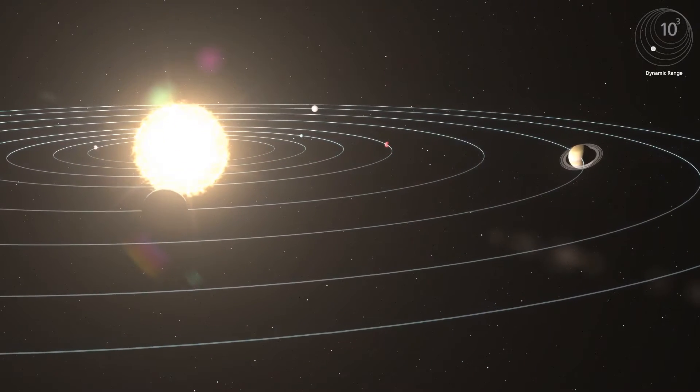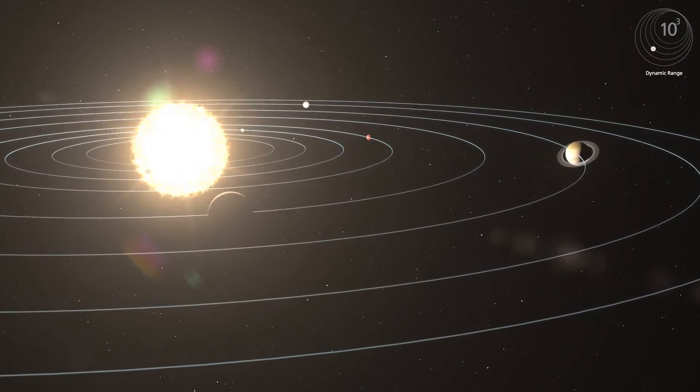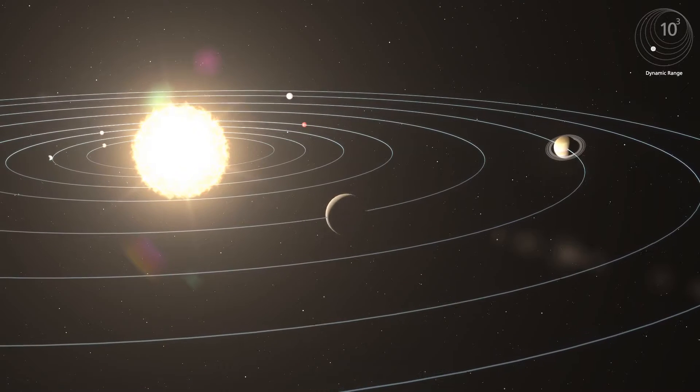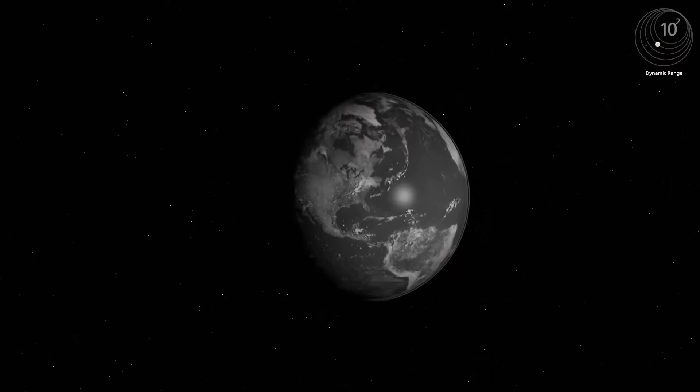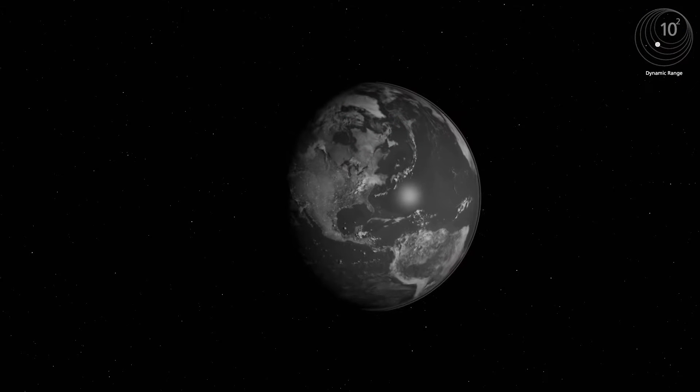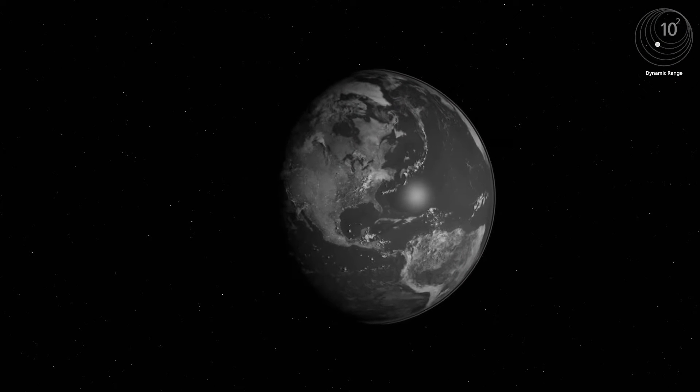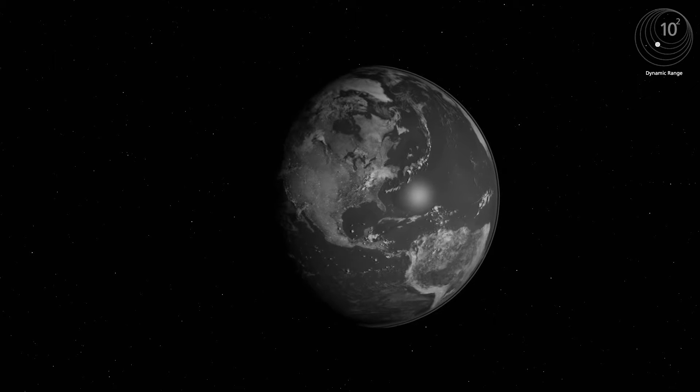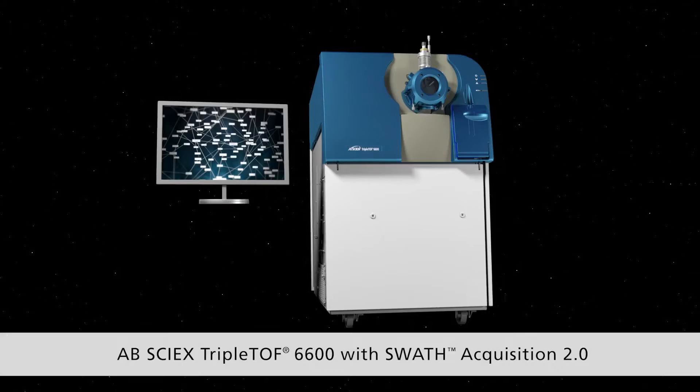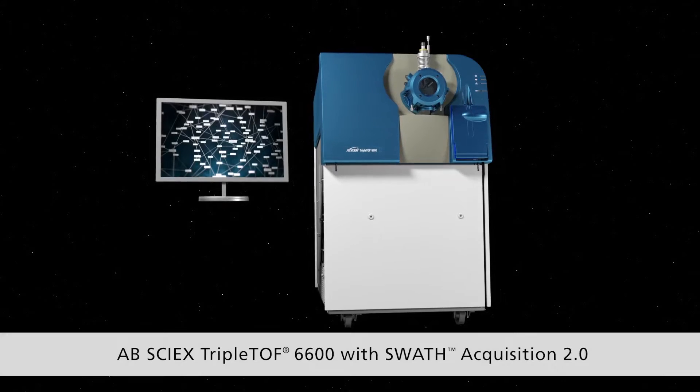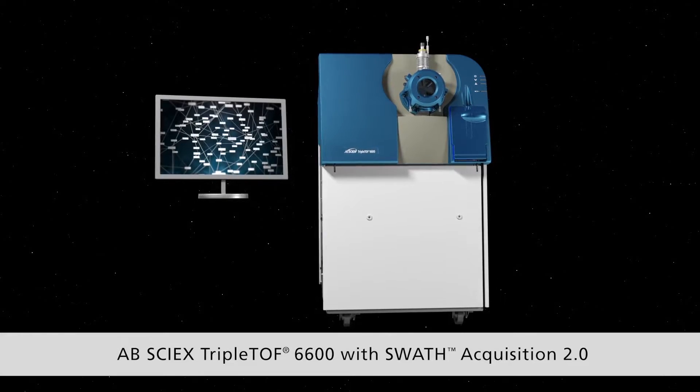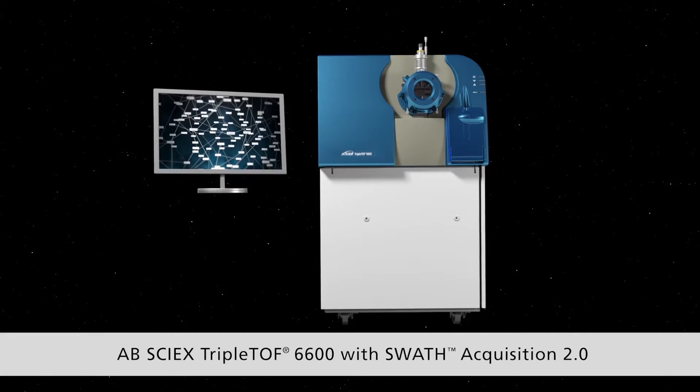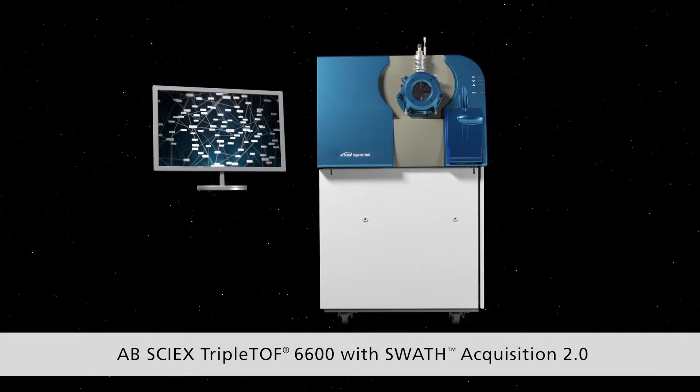The problem is today's tools and methods are reaching limits, but a new solution has landed, offering a much more advanced method and a deeper view to find answers faster. Introducing the AB Sci-X TripleTOF 6600 with SWATH Acquisition 2.0.